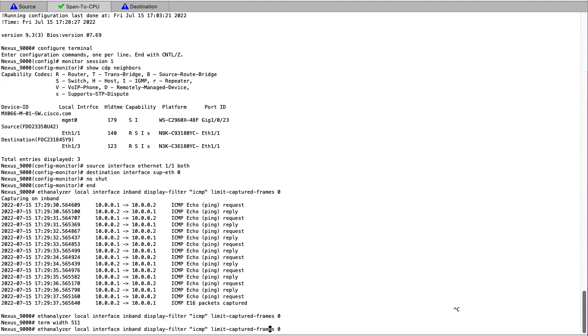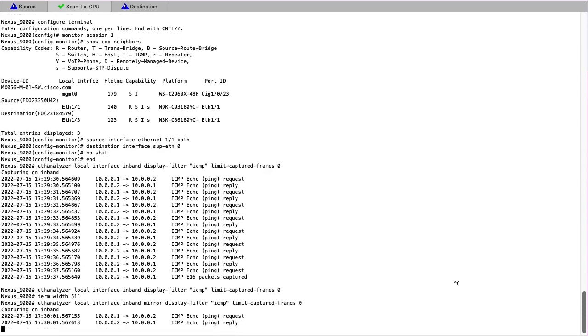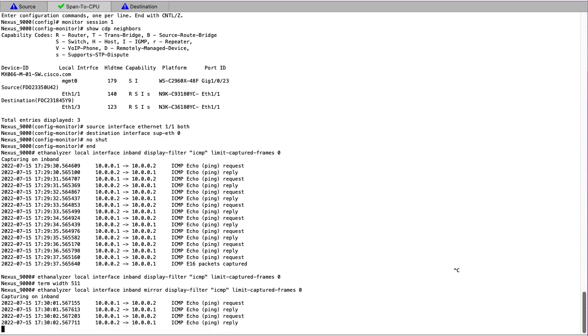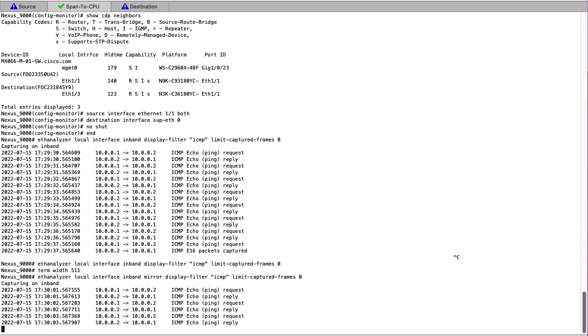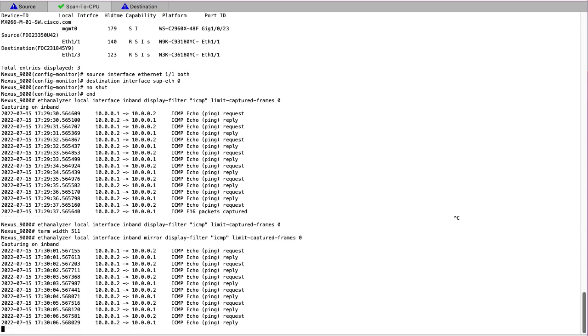Additionally, suppose we had a network that had a high volume of native CPU traffic. To filter out and only see the span to CPU traffic, we can use the mirror keyword in the Etheranalyzer command. We run the capture again and we can still see the ICMP requests and replies on the screen.